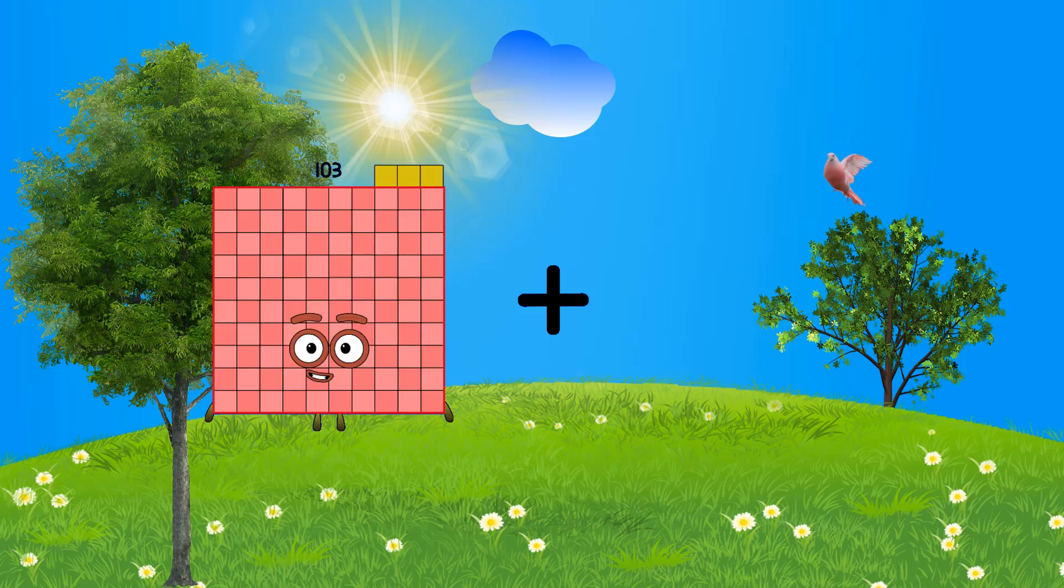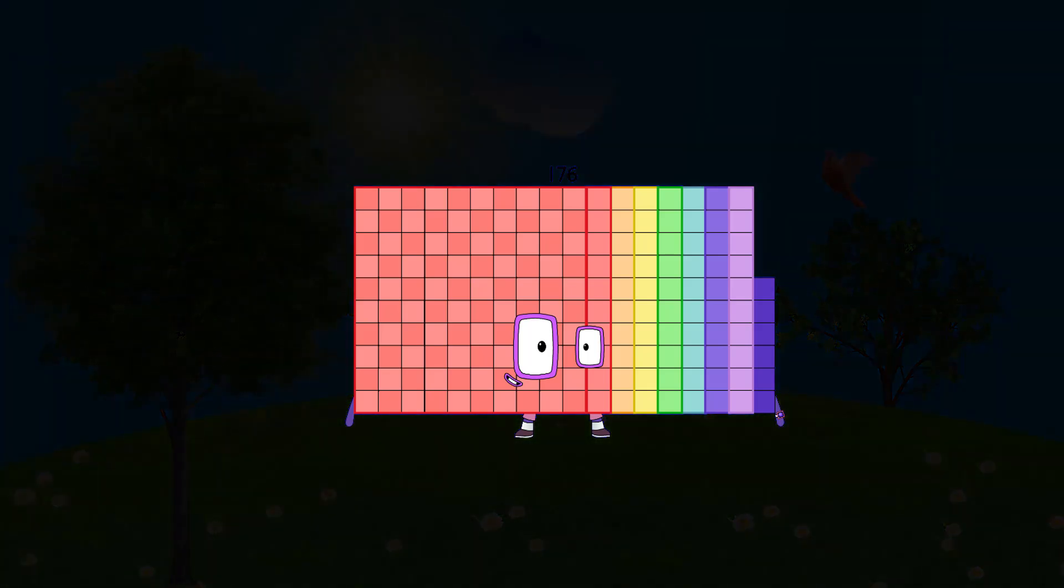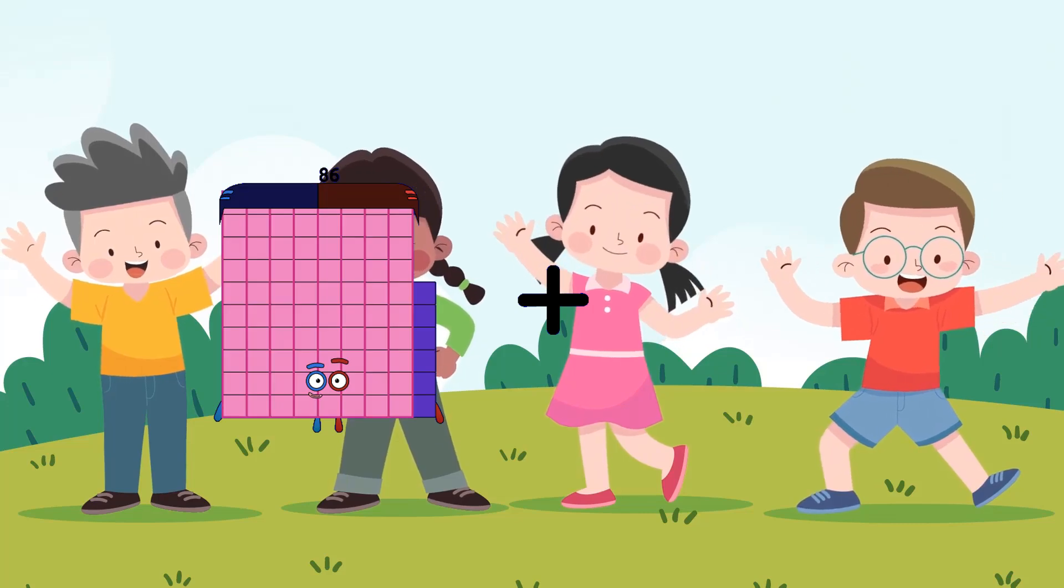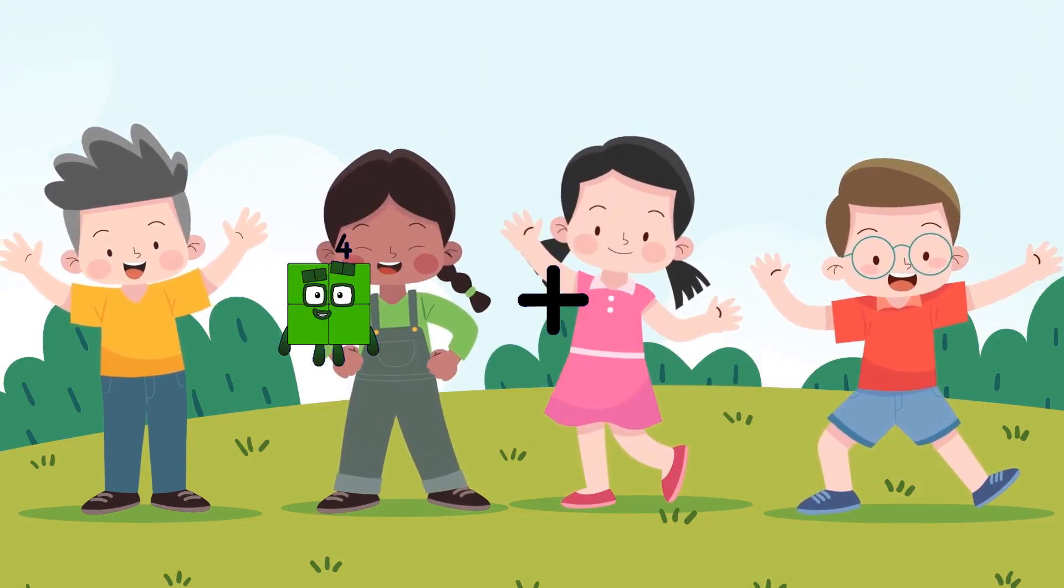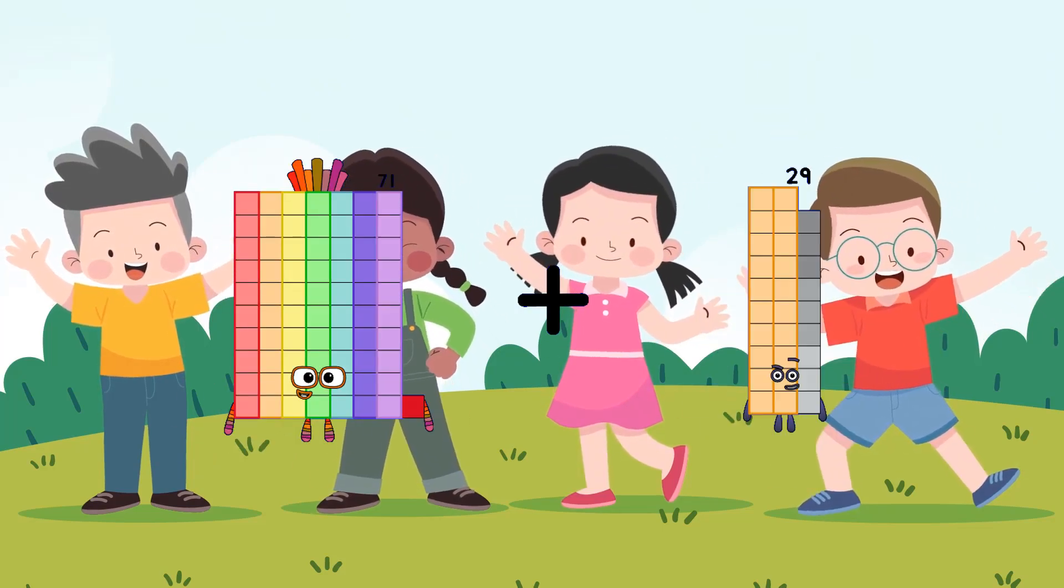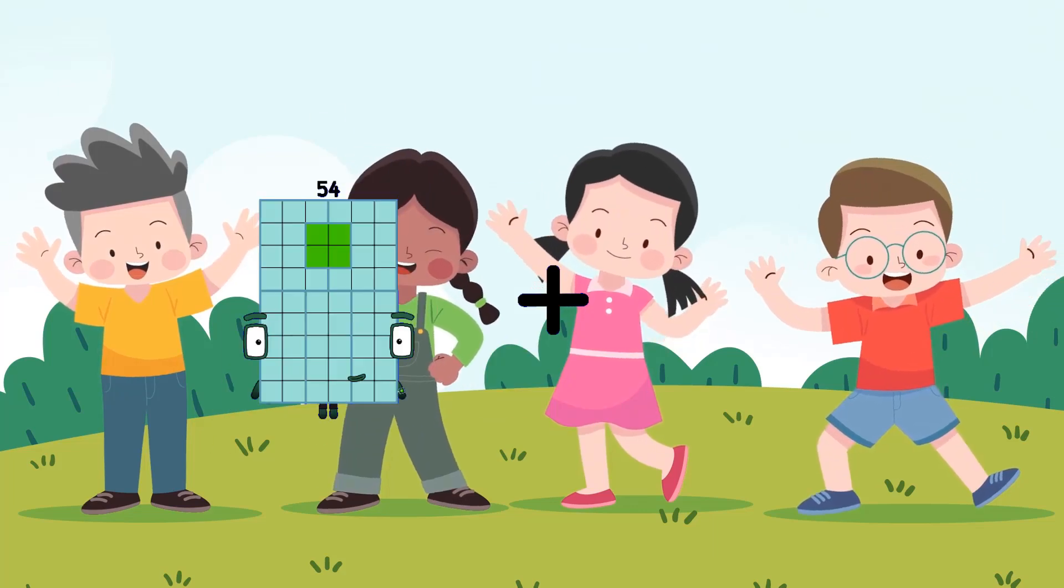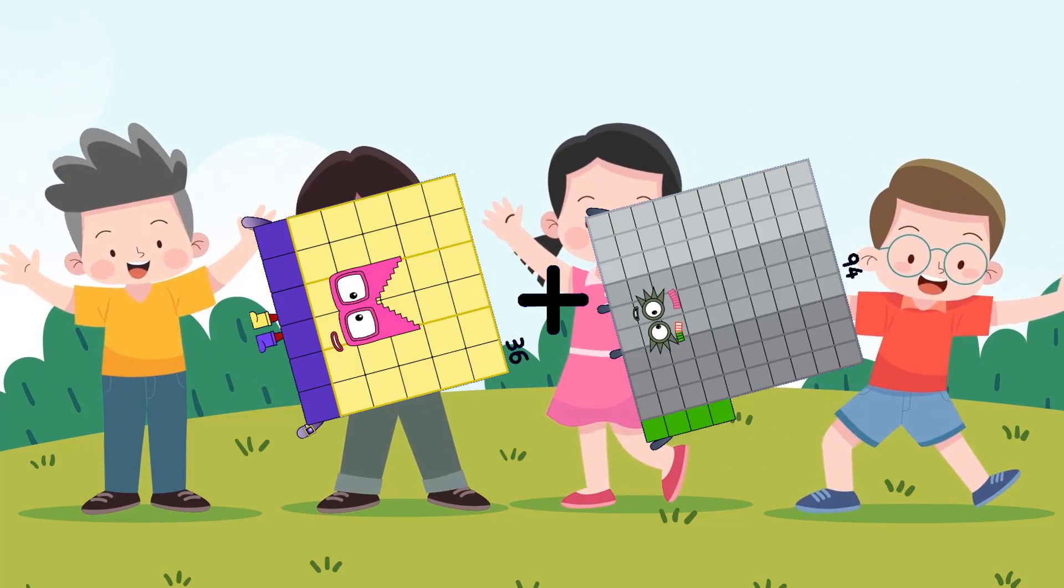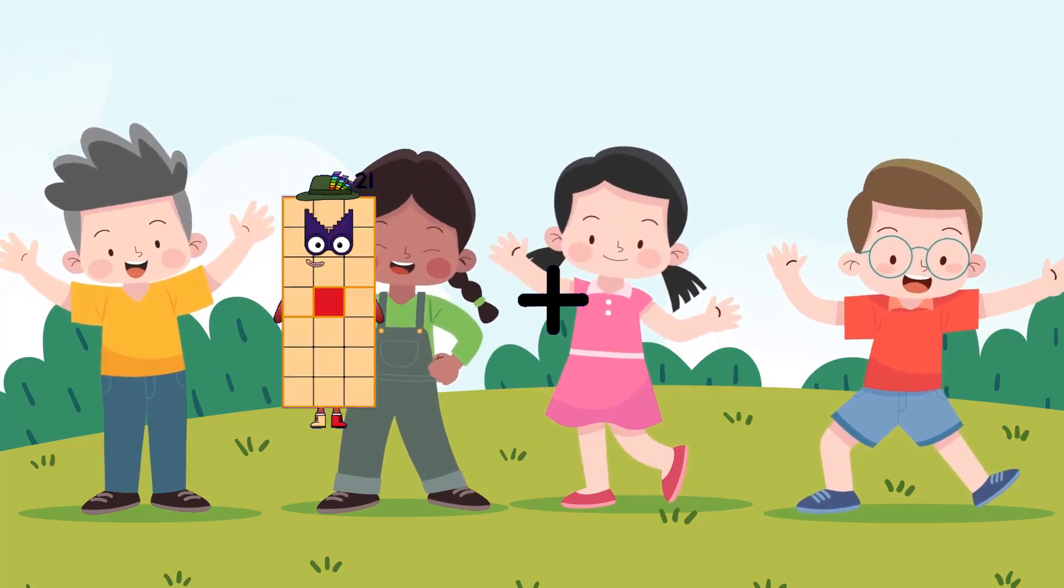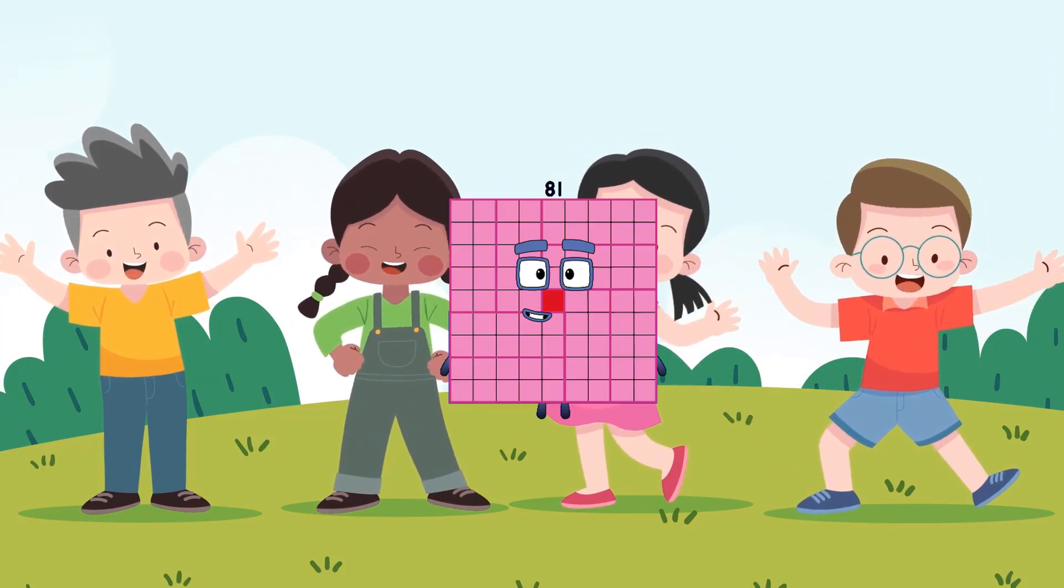103 plus 73 equals 176. 86 plus 11 equals 97. 71 plus 3 equals 74. 36 plus 94 equals 130. 2 plus 79 equals 81.